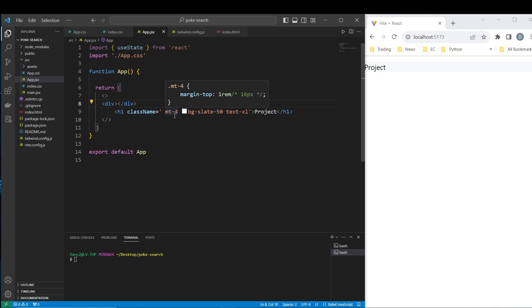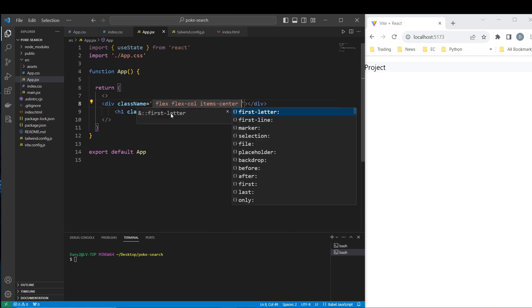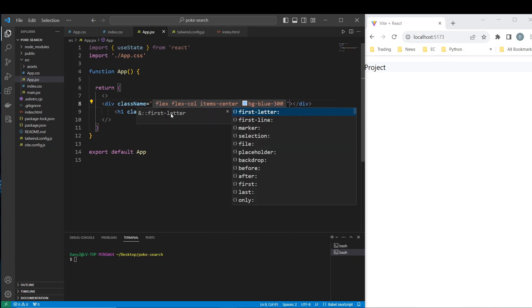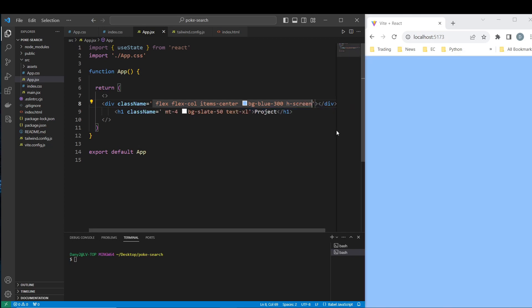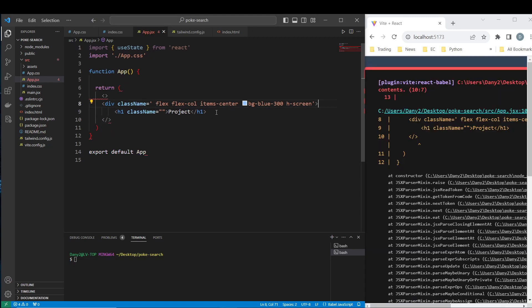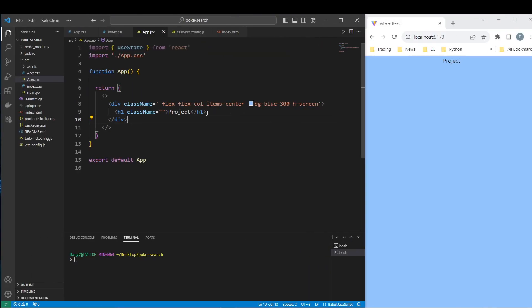Let's start creating the main page. We want a container that's going to be flex, with items-center and bg-blue-300 and h-screen. Okay this is here, this is what it looks like. I remove this and we wrap the div inside our project so everything is nicely centered in the middle.